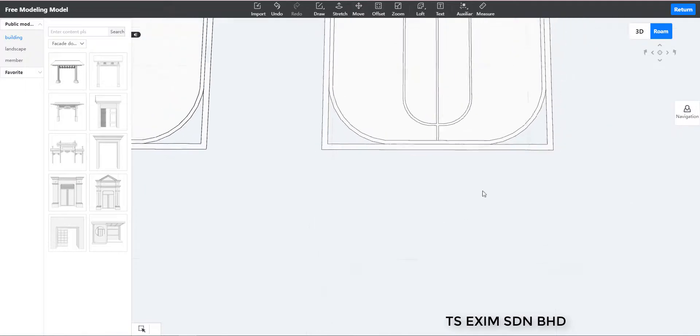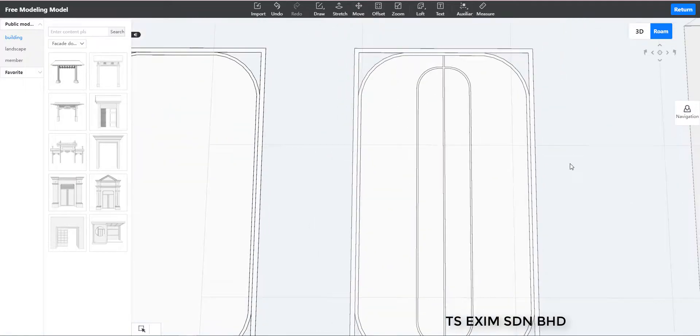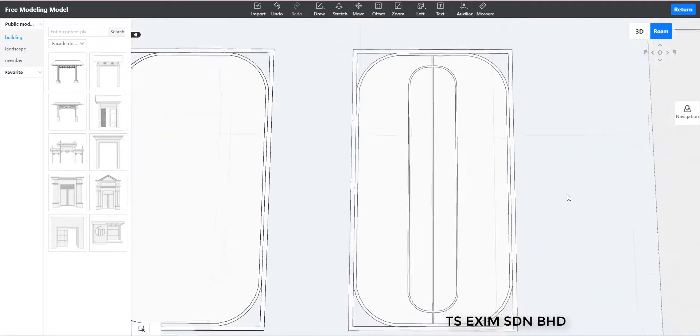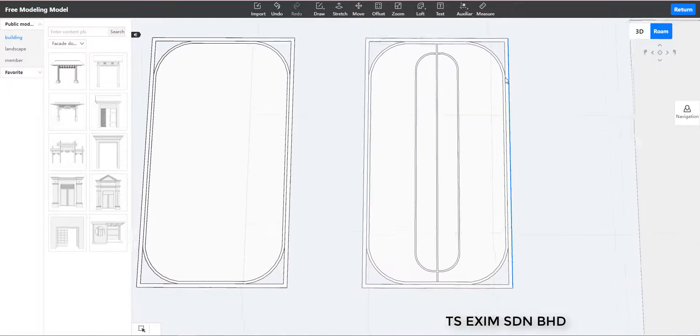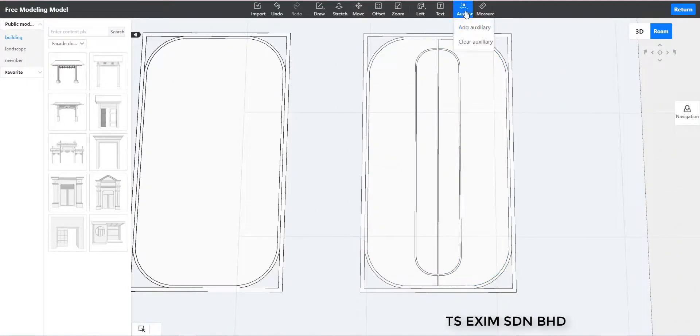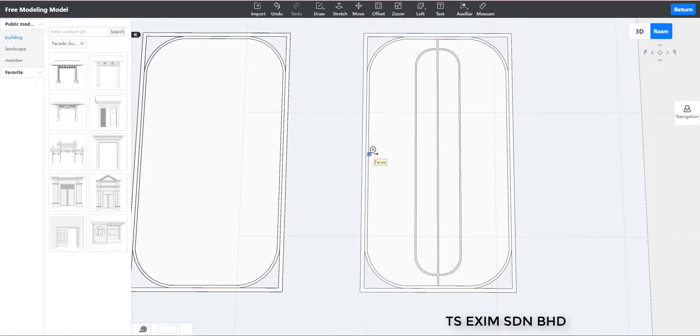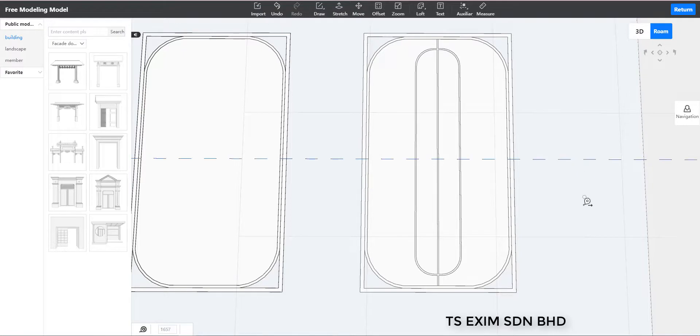Next for the middle section, the frosted glass. We're going to find the middle line first. And then we add on 300mm on the top and the bottom.